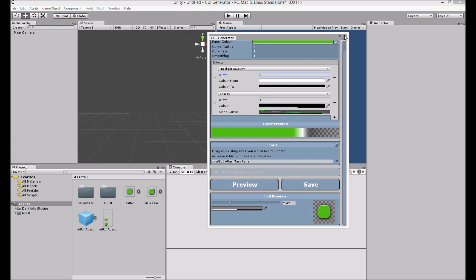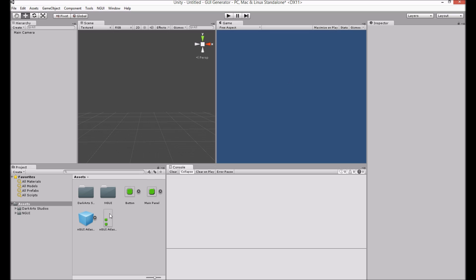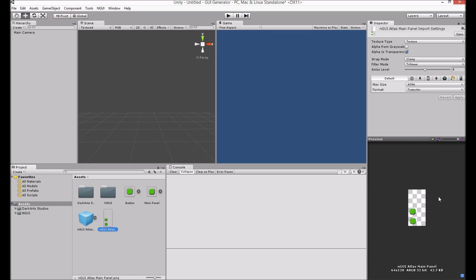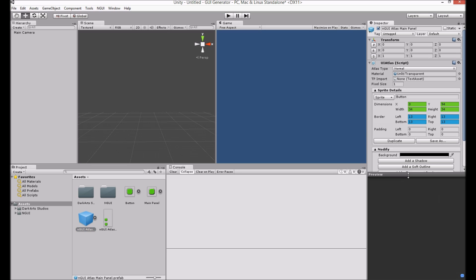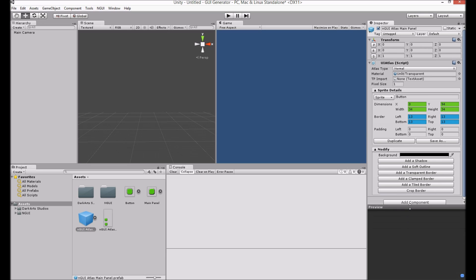Okay, let's close GUI Generator. You can now see we have an Atlas, those two elements inside, and an NGUI Atlas, which is possibly more important.